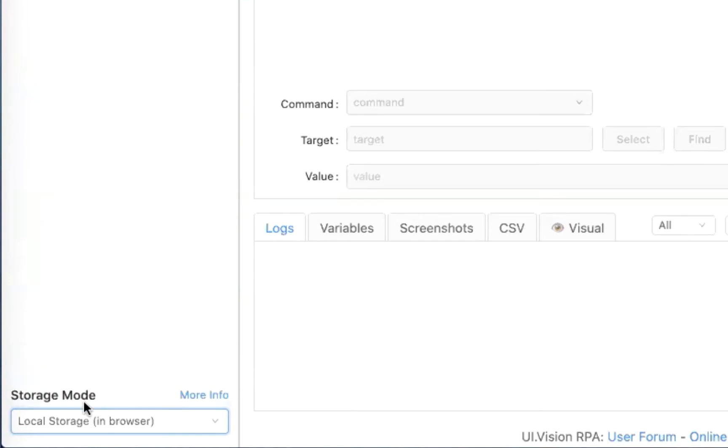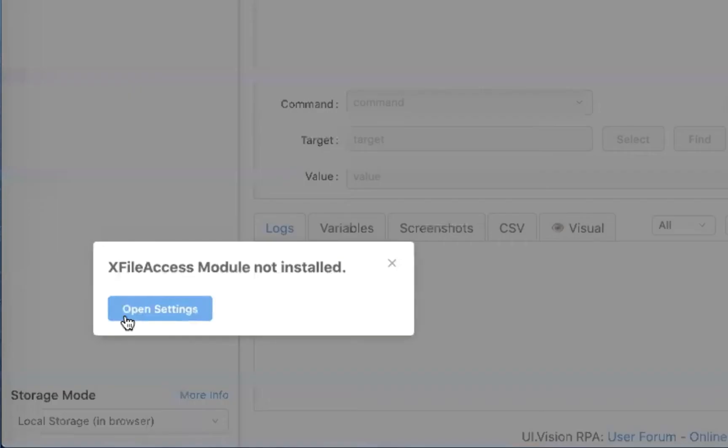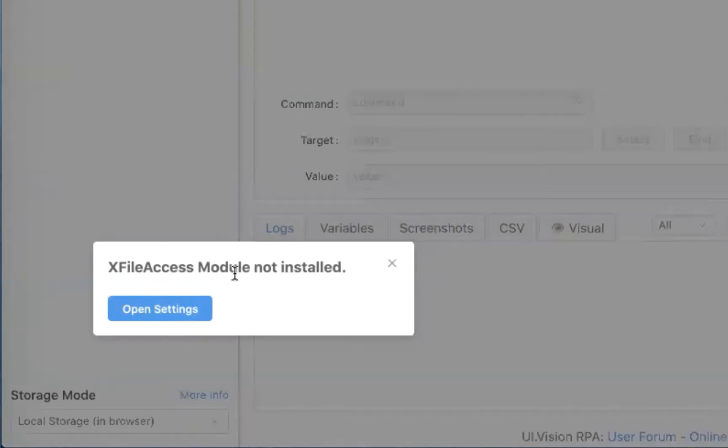But to do that, if I just change the storage mode to the file system without X modules, I will hit an error, and it will tell me that X modules is not installed, X file access module is not installed. Essentially, the RPA browser extension that we are using is not able to access the file system on my computer.